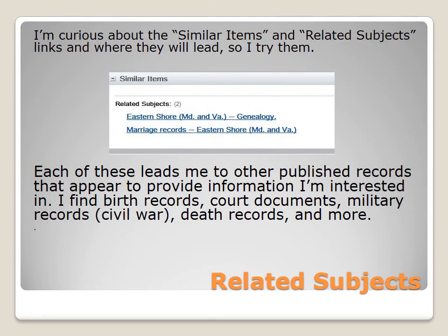I'm also curious about the similar items and related subjects links and where they will lead me, so I try them. Each of these leads me to other published records that appear to provide information I'm interested in. I find birth records, court documents, military records for the Civil War, death records, and more. I want to check them out before I decide that this is the book I really want.